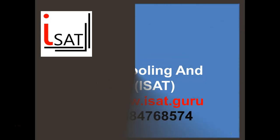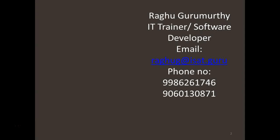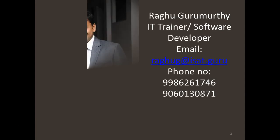Hello all, welcome to ISAT Interface Schooling and Technologies. Myself, Raghur Gurmurthy, IT trainer and software developer.